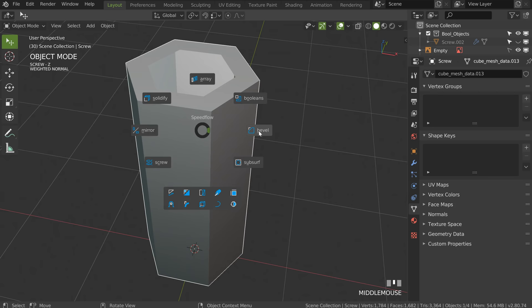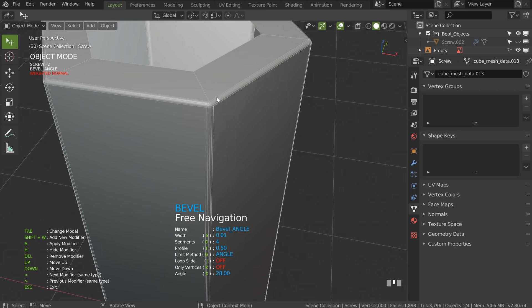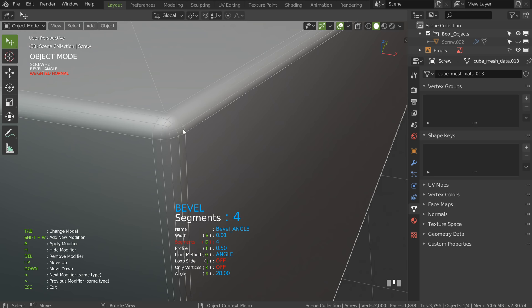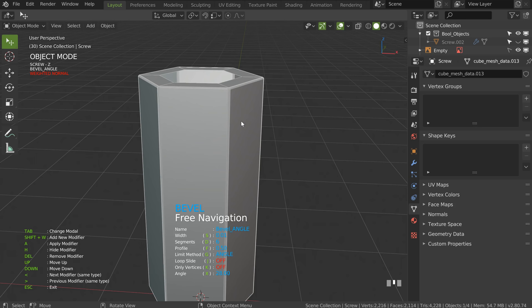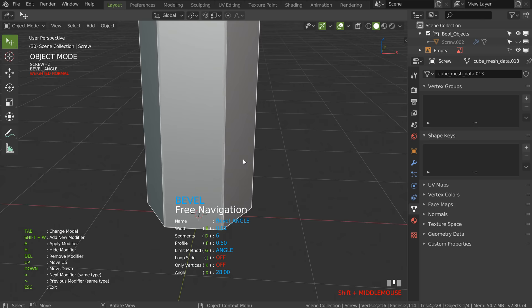Press Tab and choose Bevel. Press S to play with the width, D to play with the number of segments. Be careful about the number of segments — 4 or 6 should be enough. Press 6 on your keyboard (not numpad) to hide overlays, 7 to see normals — very useful — and 3 to activate X-ray in mode. Our second piece is correct.